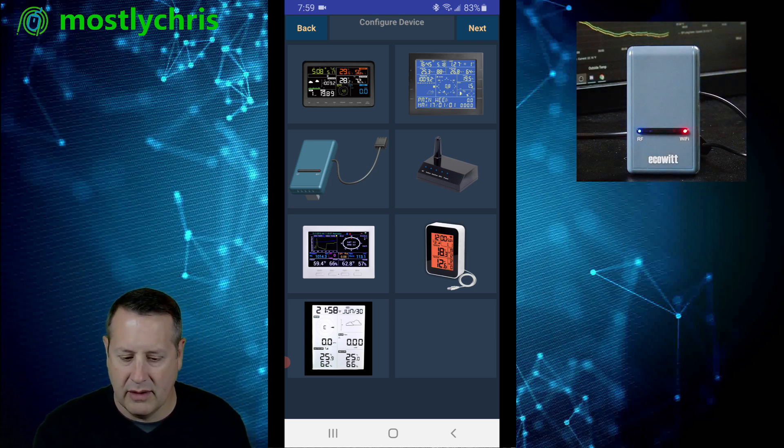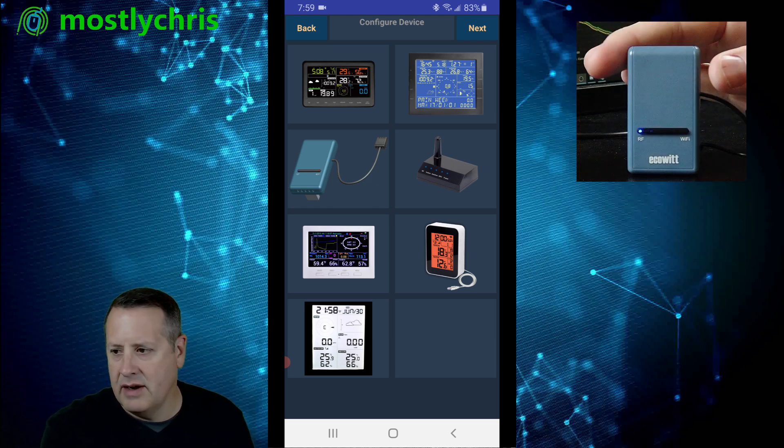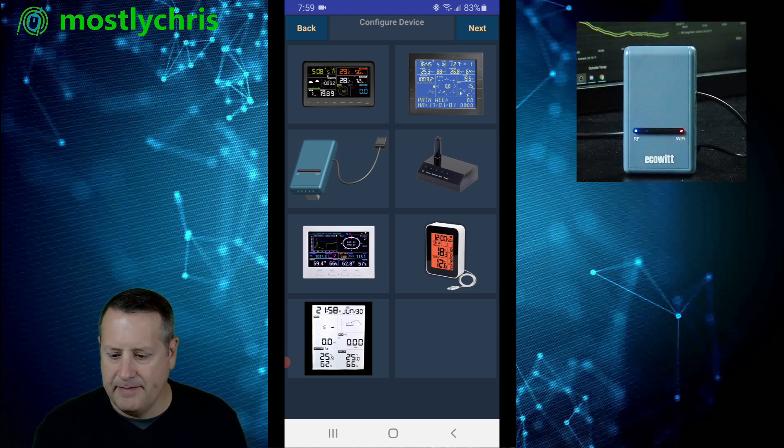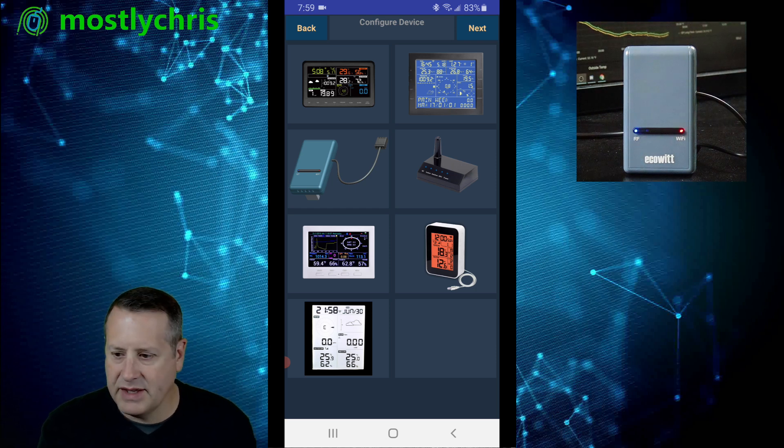Now, if you've already configured this at some point, which hopefully if it's brand new in the box it hasn't been, you need to make sure that you factory reset it. But anyway, once that's flashing...